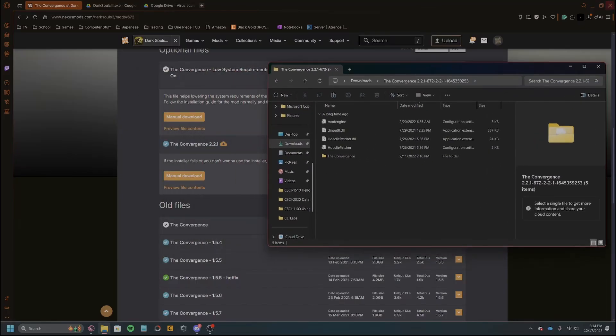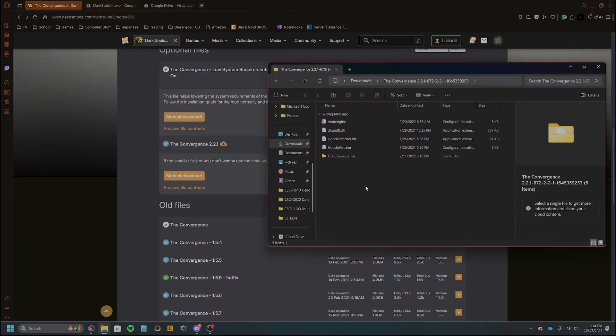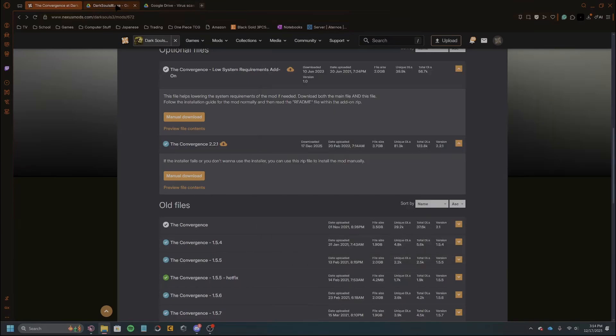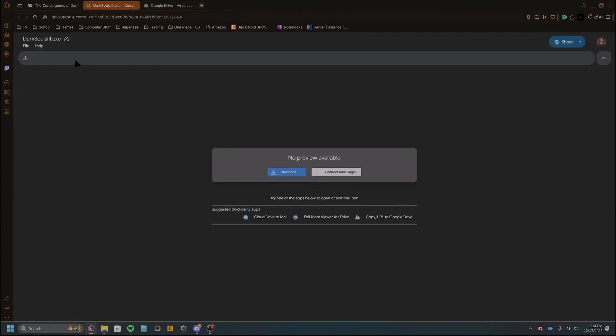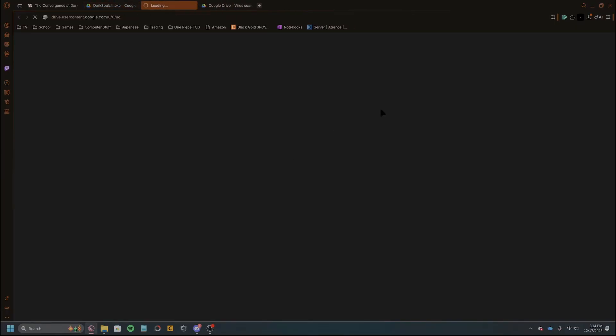And then another thing you're gonna need is a crash fix. So this is crash fix. Basically does what it says, it helps the game not crash with the mod installed. So what you're gonna want to do is click on the link in my description and it'll take you to a Google Drive which I have right here. It should take you to this page exactly. Yours might look slightly different. You just click on download.